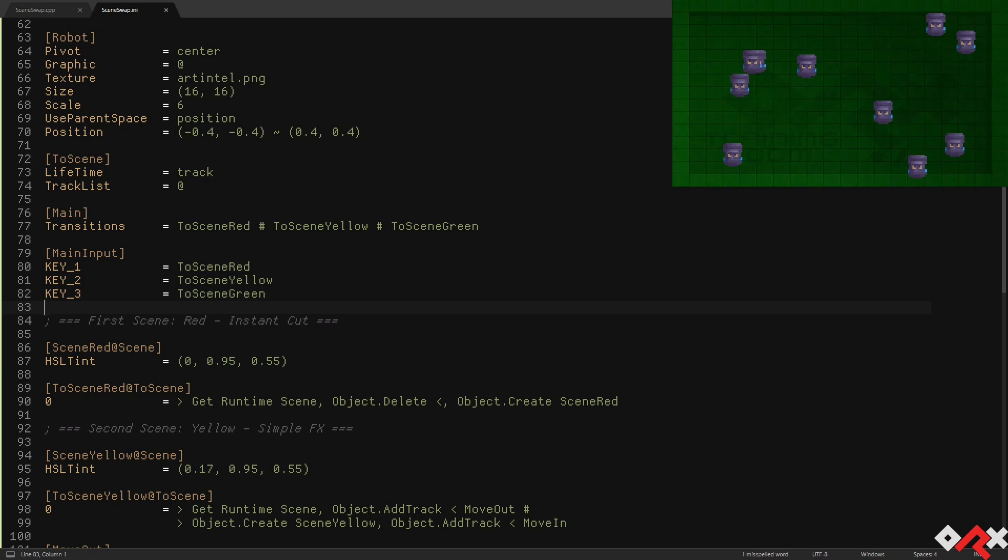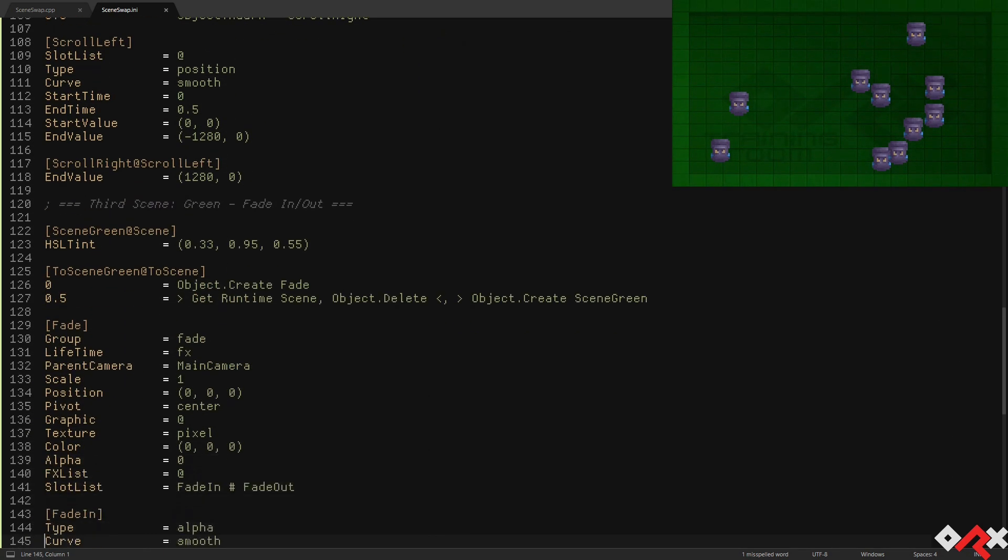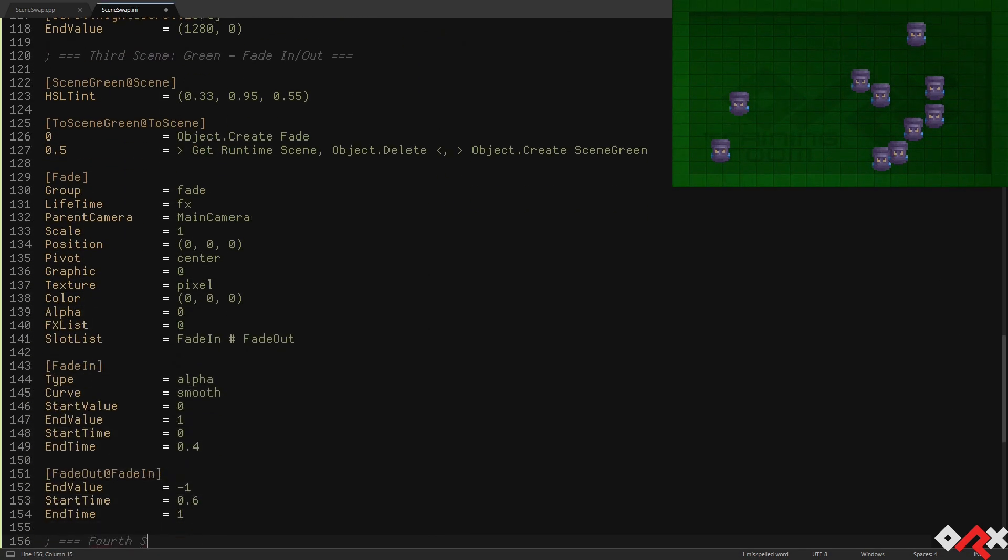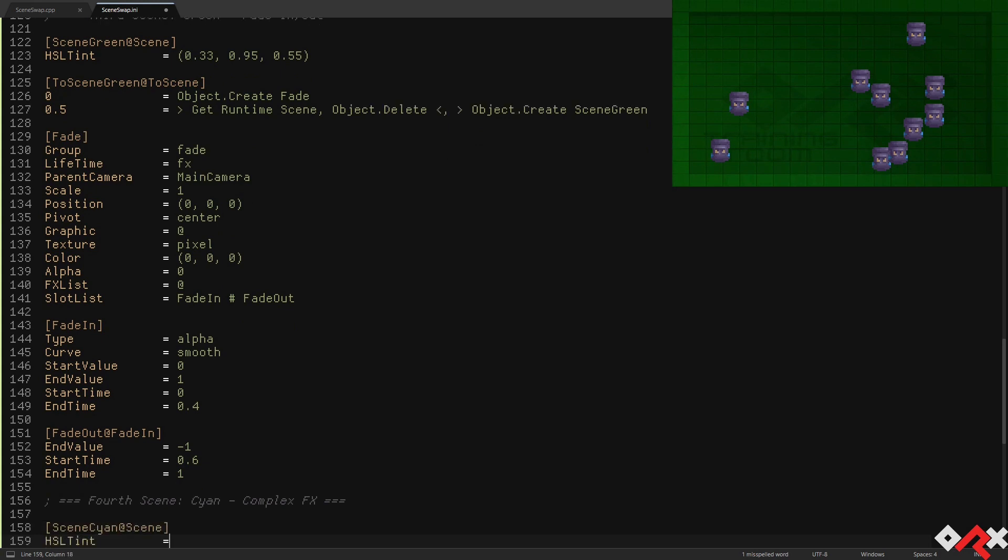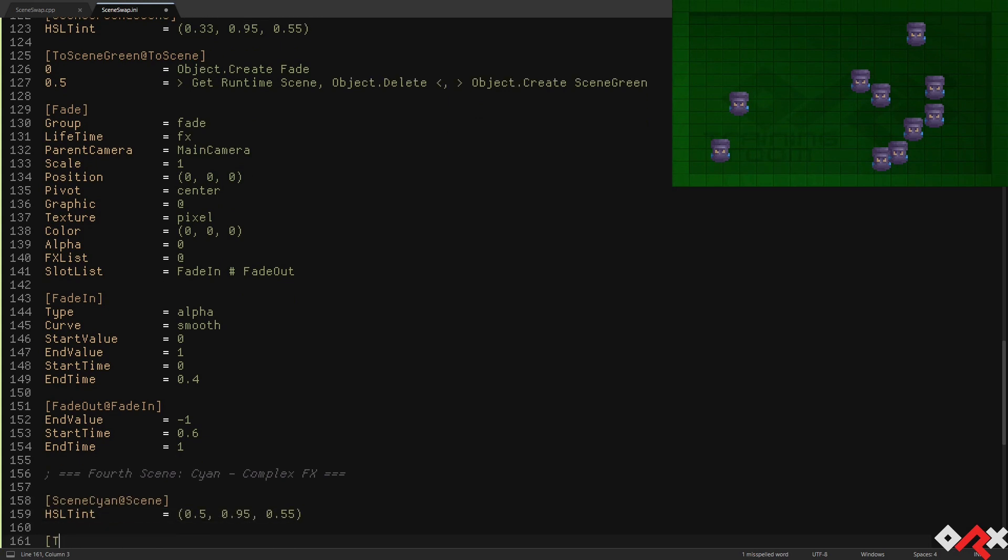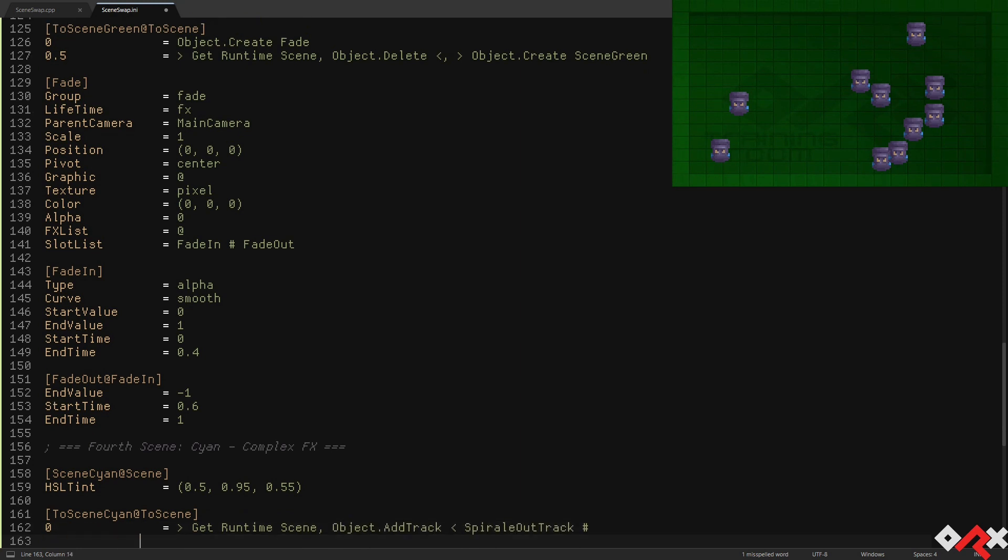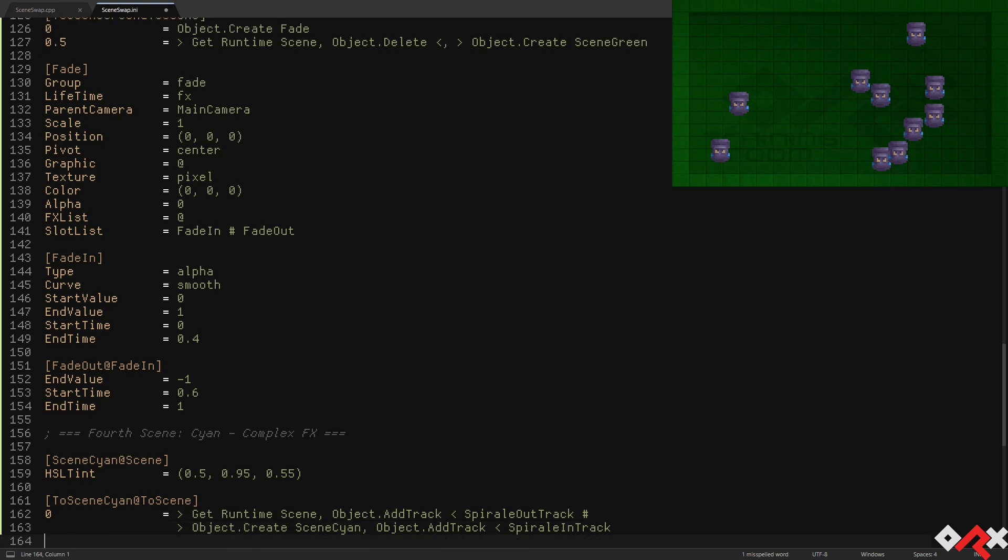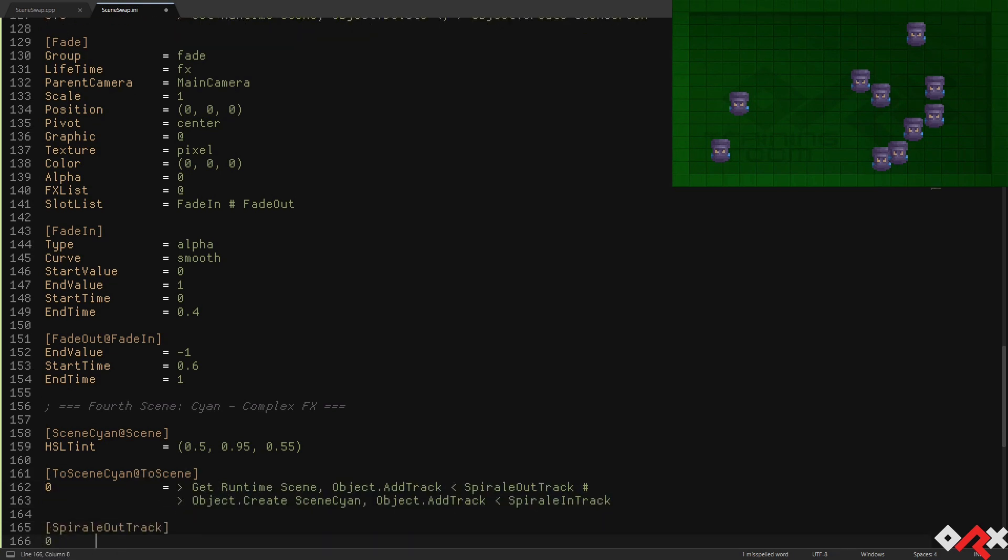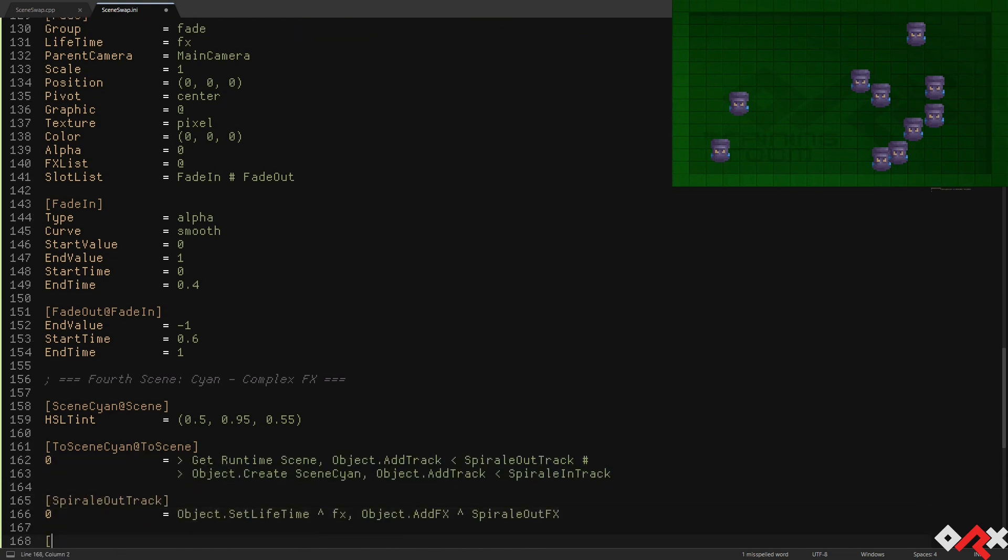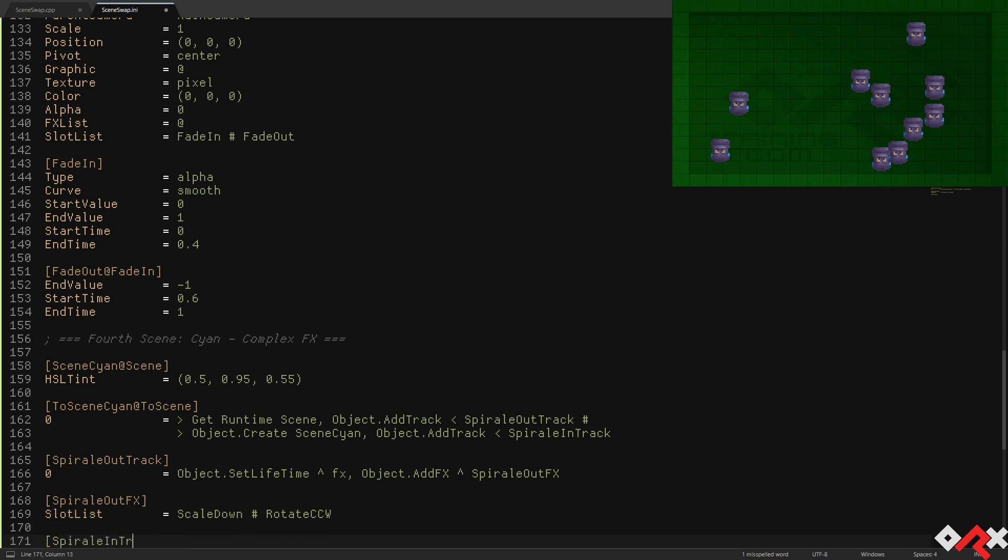Let's see what else we can do. Let's now work on our cyan transition. We're going to use the same approach as with the yellow one, but this time we're going to apply a more complex set of FXs. We're going to make the current scene spiral away, and then bring in the new scene into view in a similar fashion.